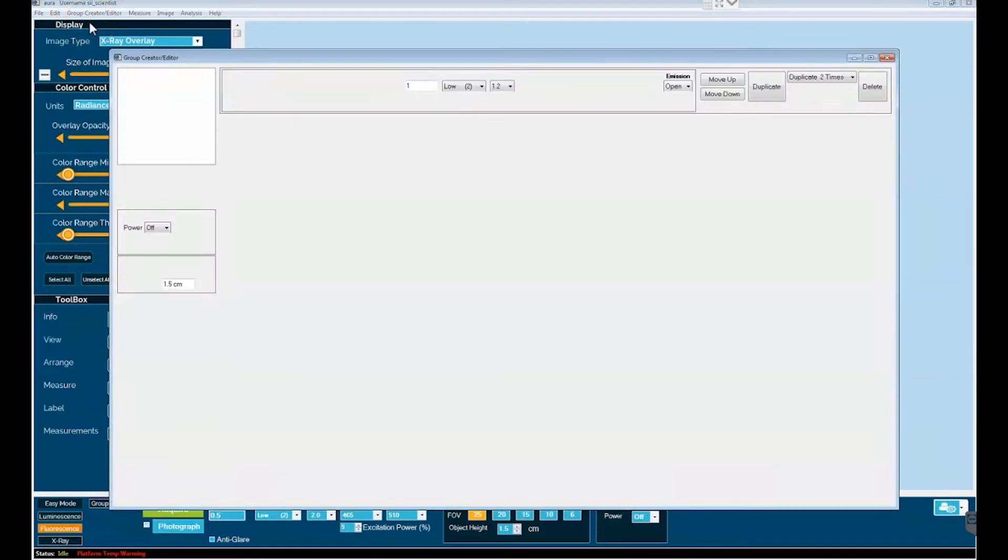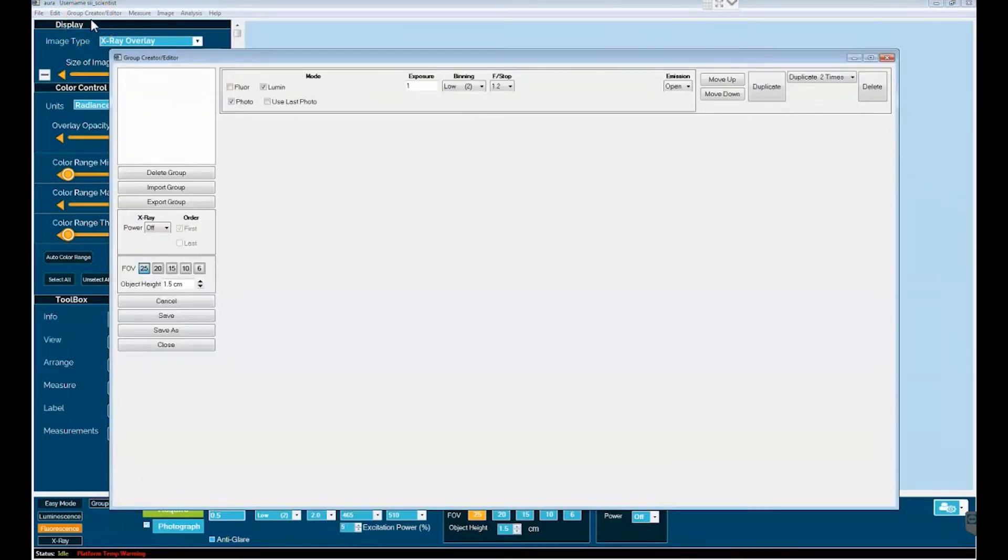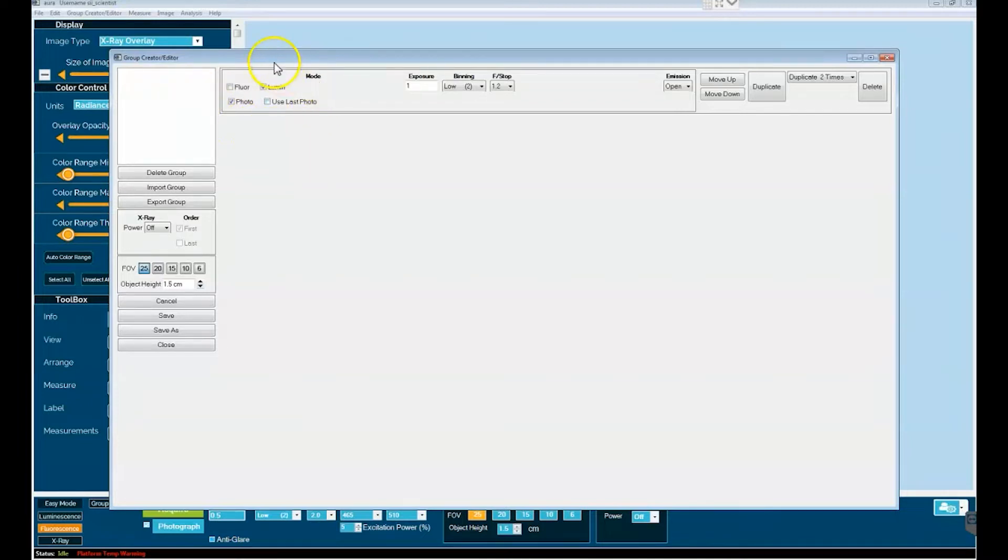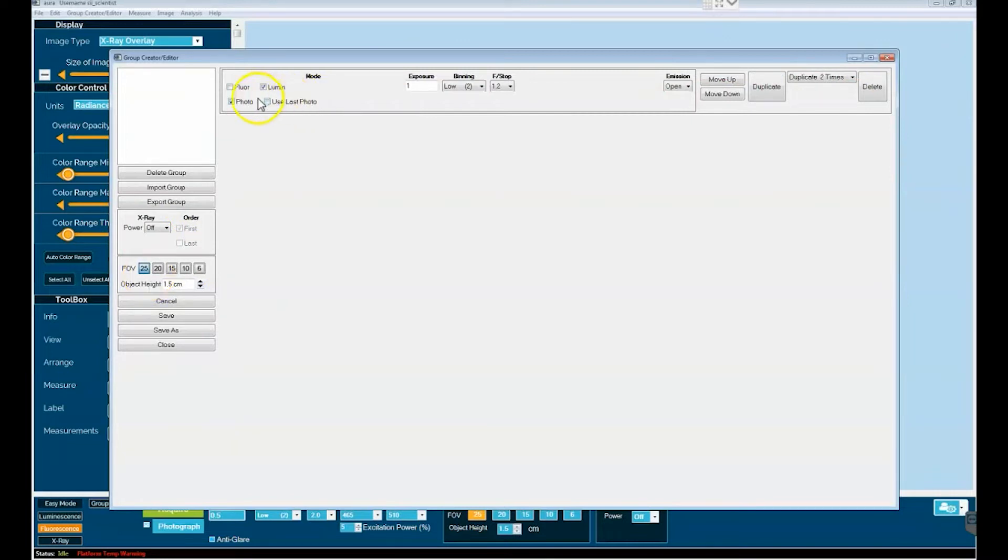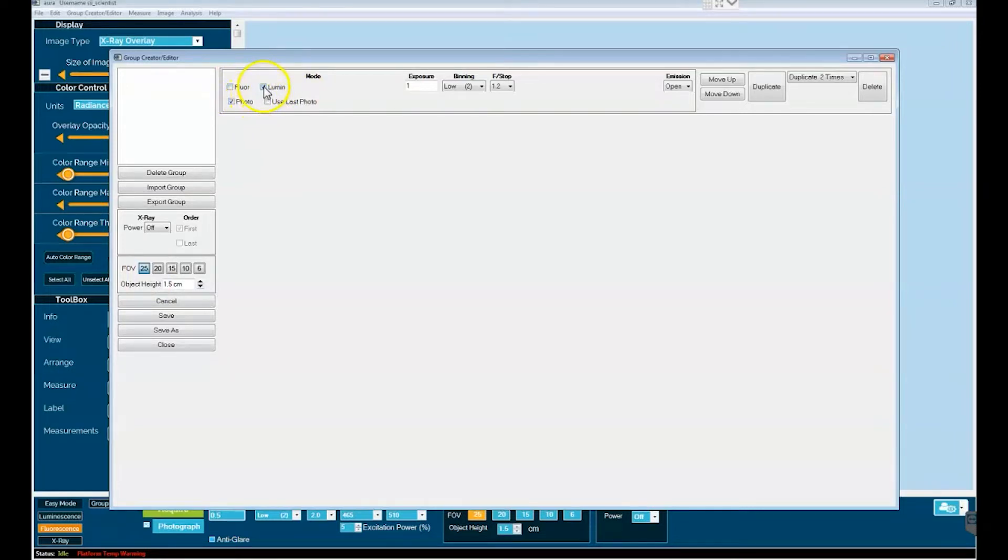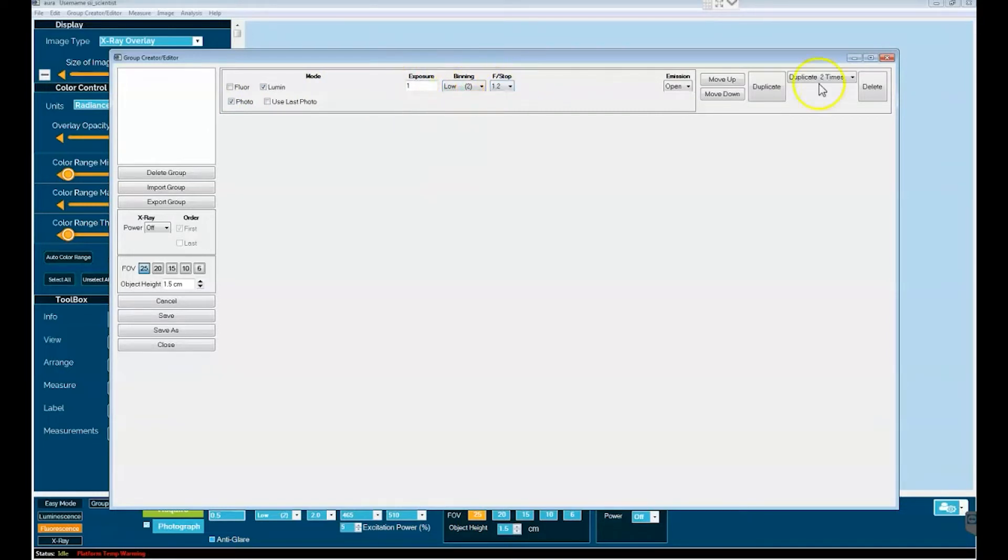This will open up a secondary window off of the primary window of Aura and this is the Group Creator Editor window and in it you can set up and define multiple image acquisitions with many of the settings set up in the middle box while the value for x-ray and FOV parameters can be set up off to the left. Along the top you select either fluorescence or luminescence and in our case let's go ahead today and do luminescence. We'll do just a default one second exposure with two by two bin f-stop 1.2.